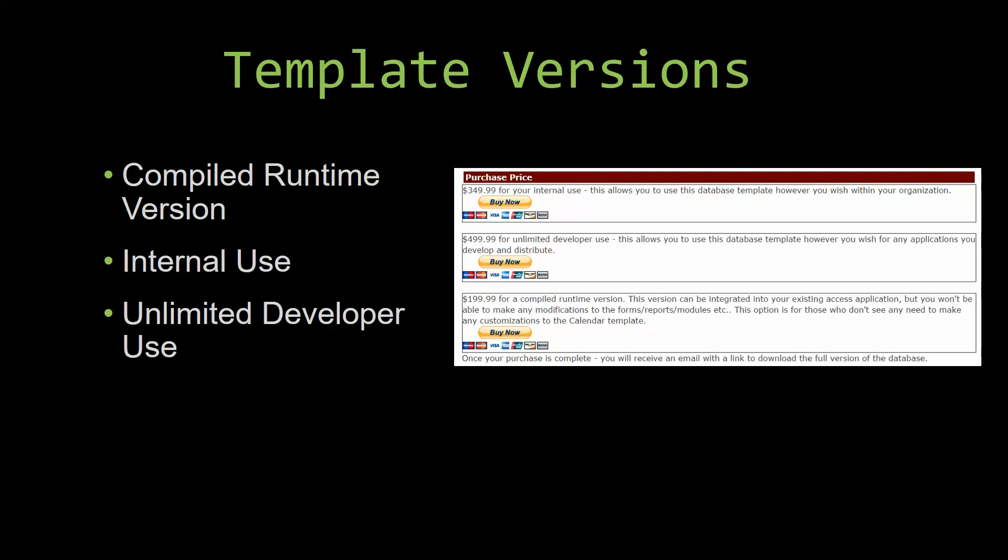Our compiled runtime version is a run-as-is version without the paid full version of Microsoft Access using the free access runtime from Microsoft. It can be integrated into your existing Access application, but you would not be able to make any modifications to the forms, the reports, the modules, etc. This option is more for those of you who do not see any need to make any customizations to the template.